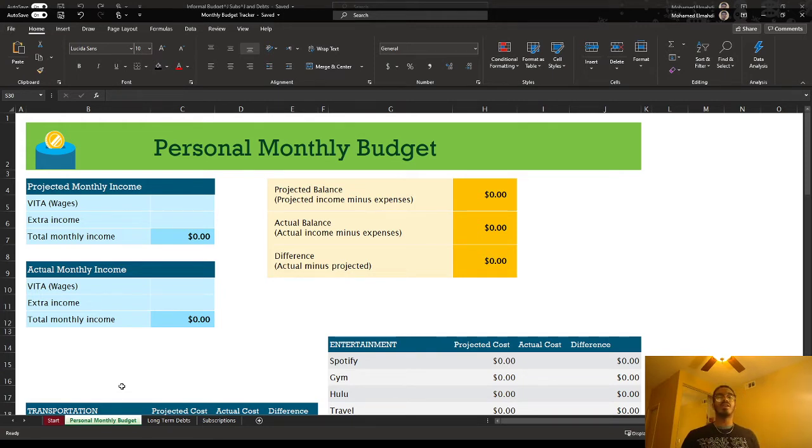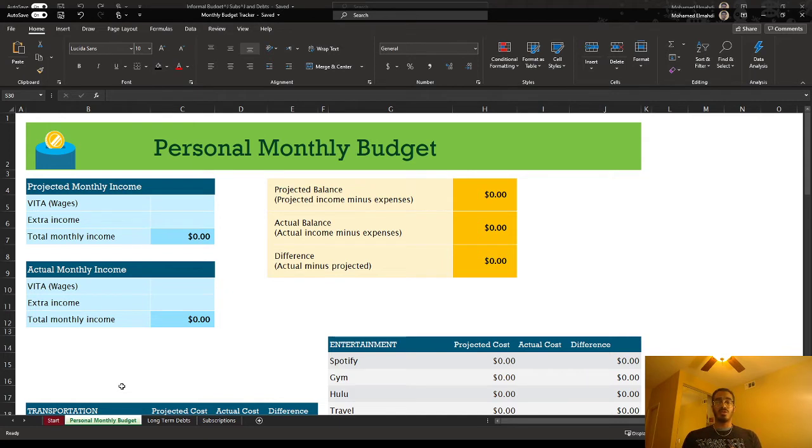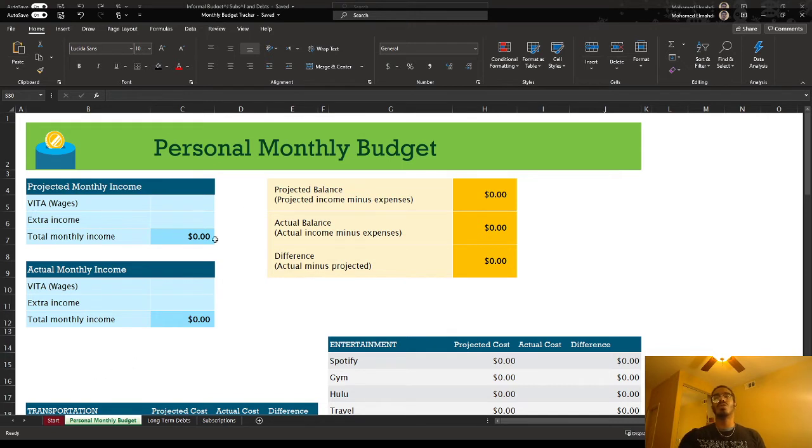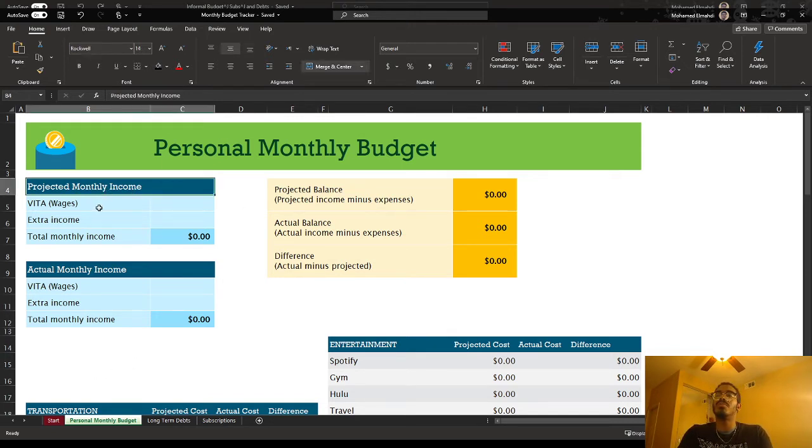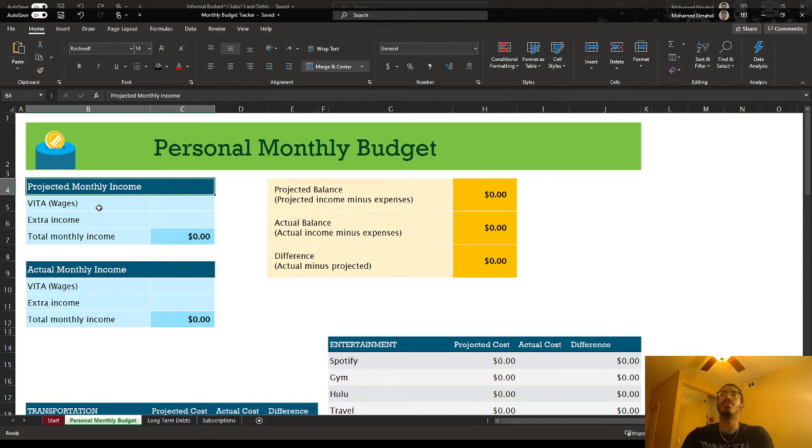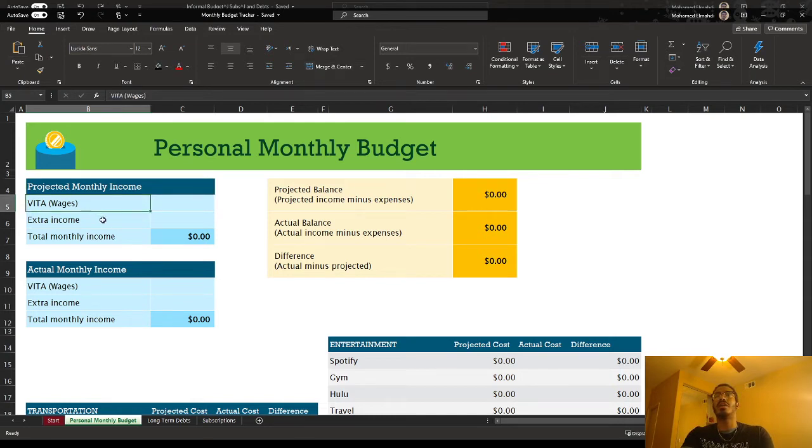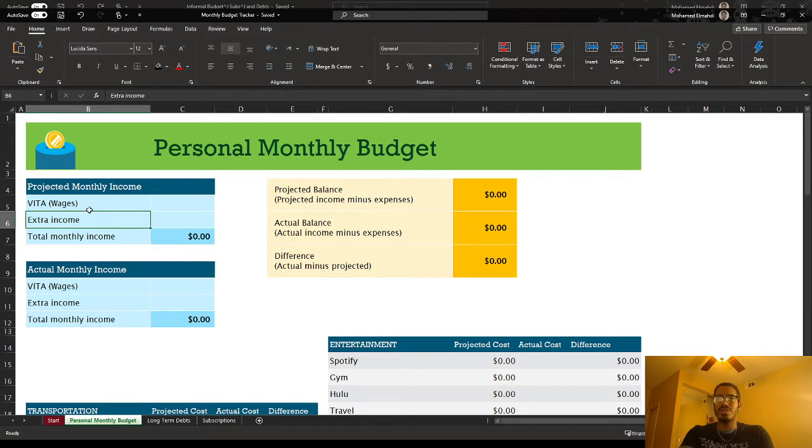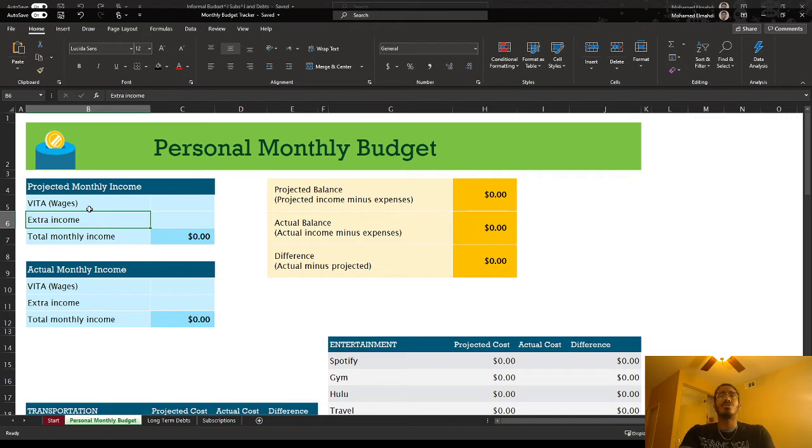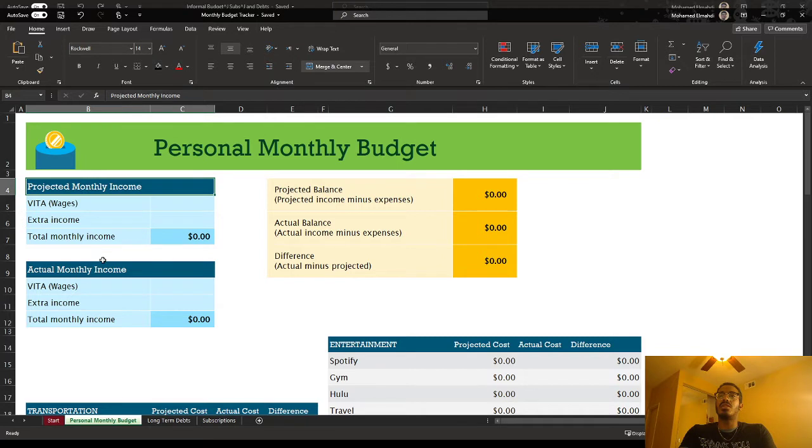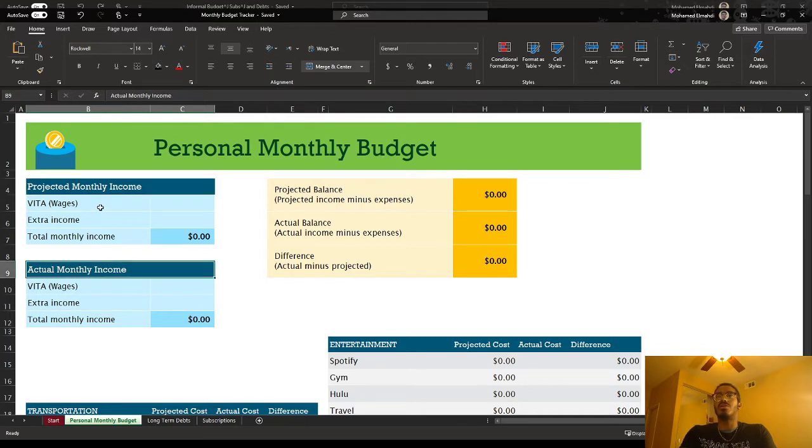And then at the end of the month, you corroborate whatever you actually spent with whatever you had initially planned. So let's look over here where it says projected monthly income. I have my former job and any extra income that I had anticipated getting. You can always play around with these things. You could have multiple rows, and it depends on how detailed you want to be. But in this case, we have our projected monthly income and our actual monthly income.